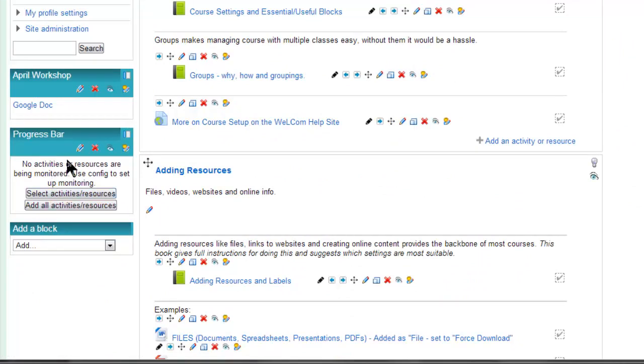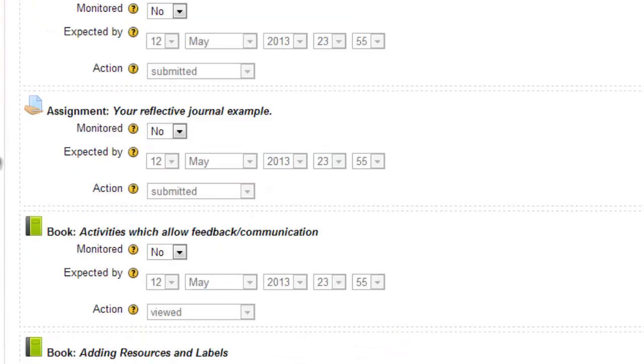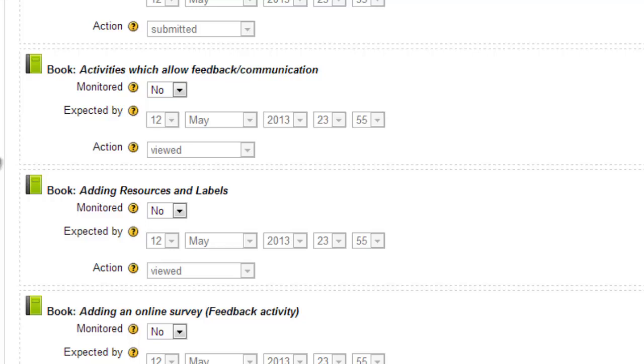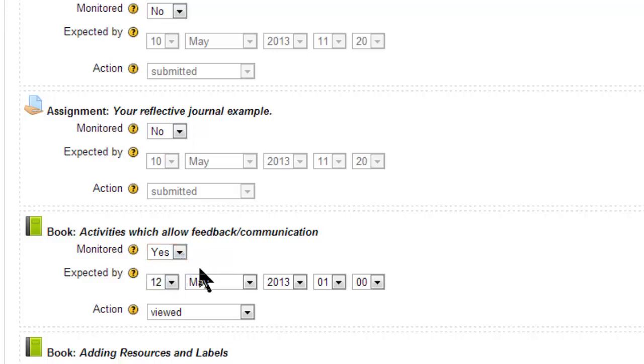Then you set it up using the little pen and basically go through each item that you want to do in that lesson. The ones you want on the progress bar, you make yes. I usually use the day after the actual task.